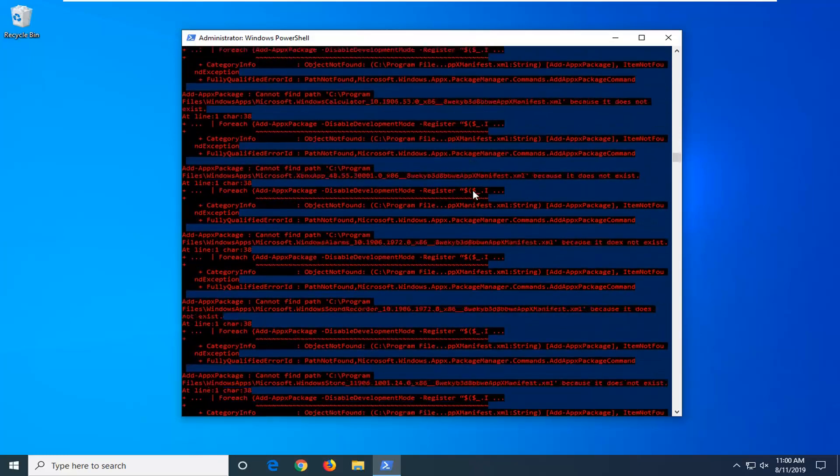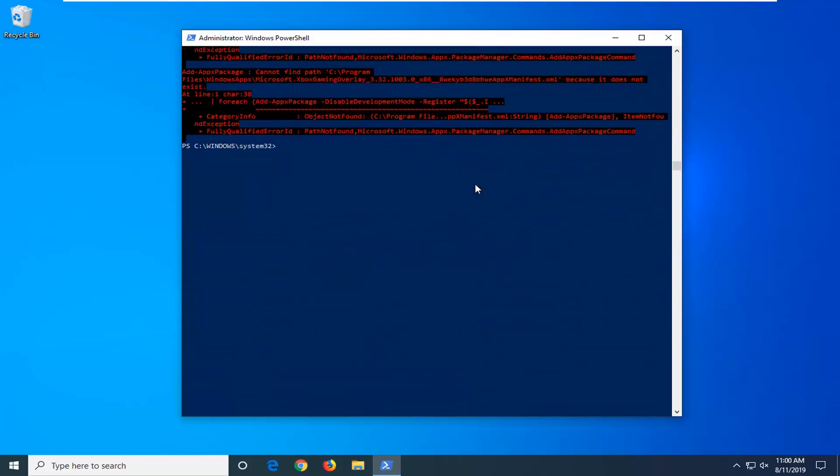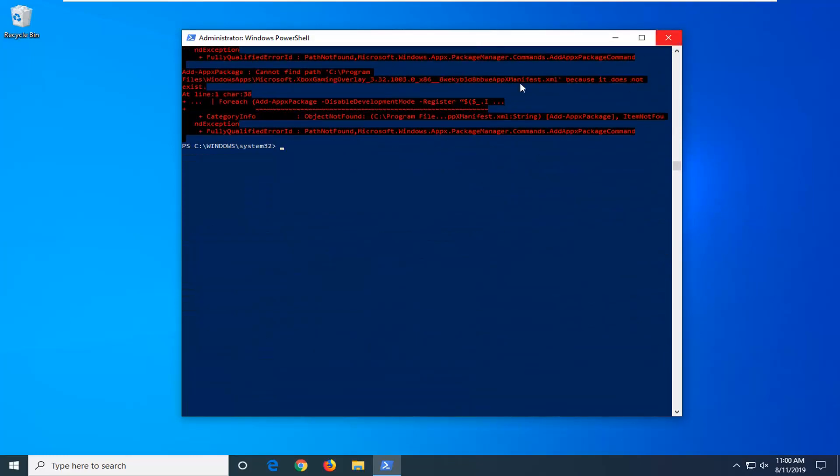And then just hit Enter. Don't worry if there's a little bit of red. It's not the end of the world. And then once that's done, hopefully that should have been able to address the problem.